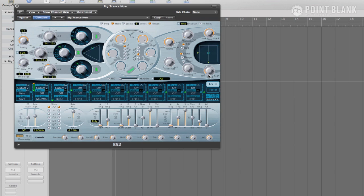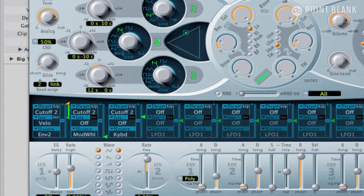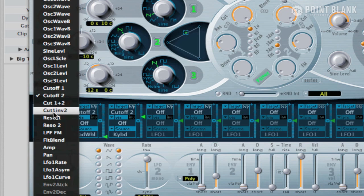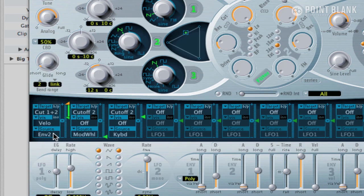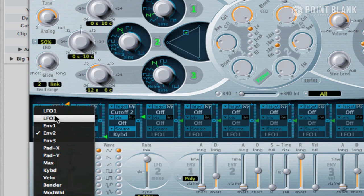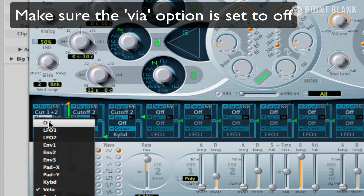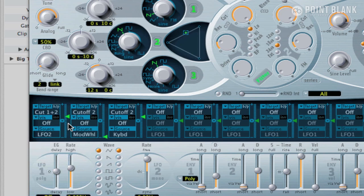What we're going to do here is instruct the desired target, which is filter cut one and two, to be controlled by LFO2. We're selecting LFO2 in this instance as it can be controlled in beat division increments, which I'll demonstrate in a minute. To carry out this operation, simply click on where it says target and select cut one and two, and then in source select LFO2. Now if I play the keys, you can hear that the source, which is now LFO2, is controlling the filter cutoff frequencies.